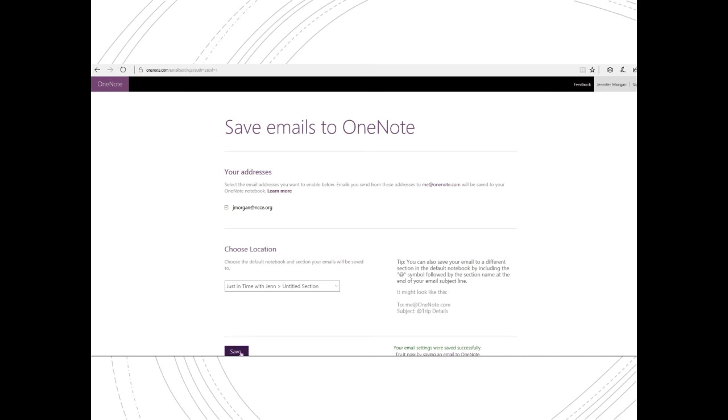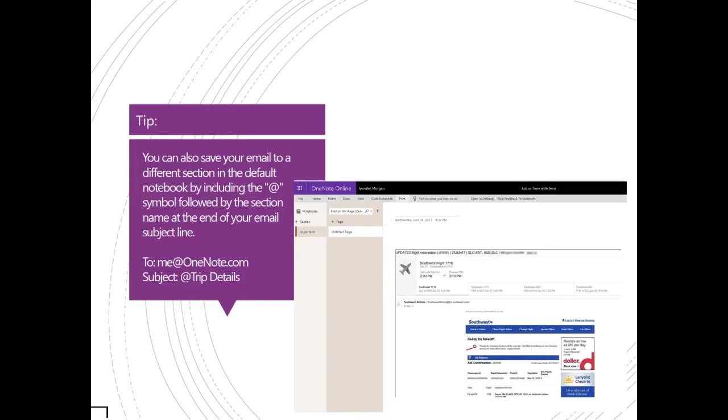Save and any future emails will go to that section. Here's a quick tip: you can also save your email to a different section in a notebook by including the @ symbol followed by the section name at the end of your email in the subject line.